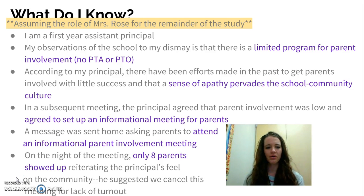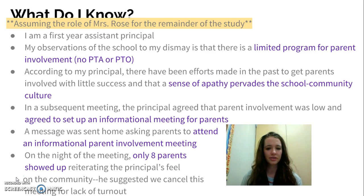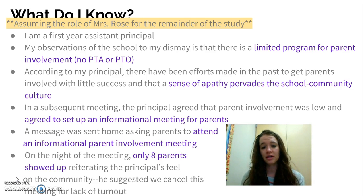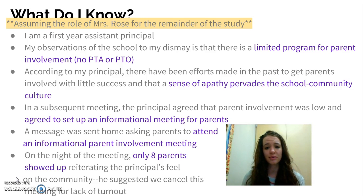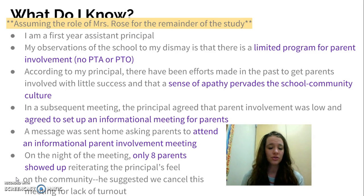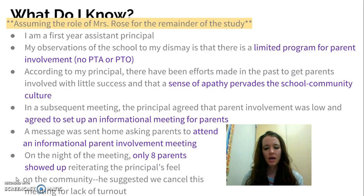So let's start with what I know. I know that I'm a first-year assistant principal and therefore maybe a little behind in terms of what happens in this community. My observations of the school unfortunately show that there's a really limited program or organization for parent involvement — no PTA, PTO, or volunteer opportunities for parents. My principal also backs the sentiment that there's a sense of apathy pervading this school community culture in general.